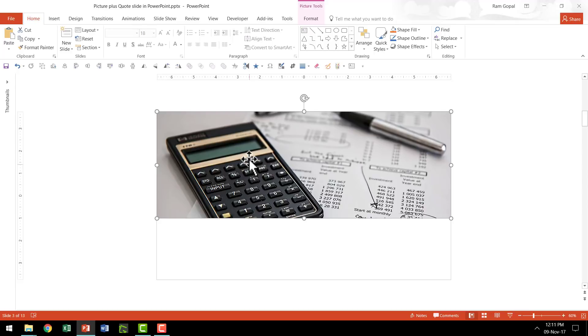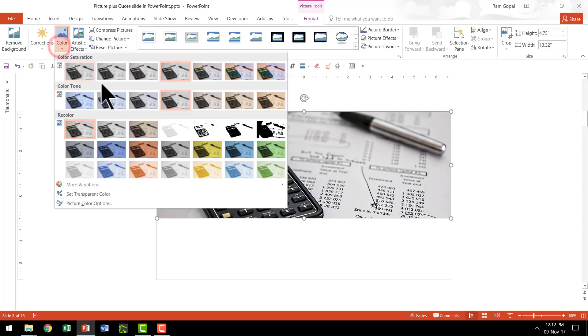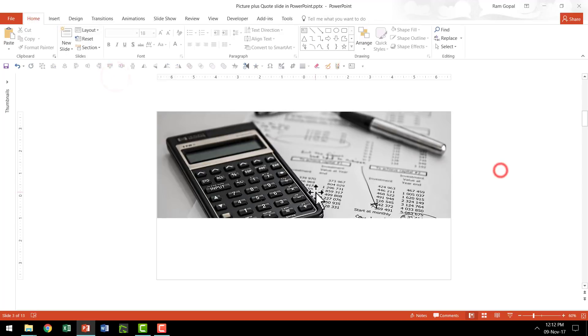So this is the first step now we have got our photo in place. If you want, you can always tone it a little down by selecting the photo. Go to format, go to color and then maybe you can use a grayscale option like this saturation 33%. So that looks beautiful.